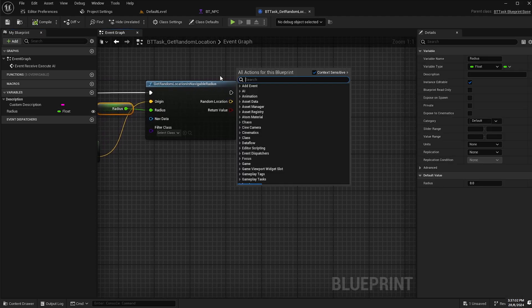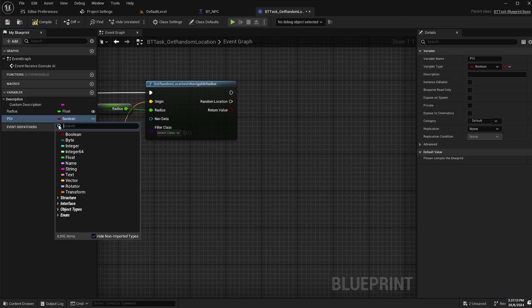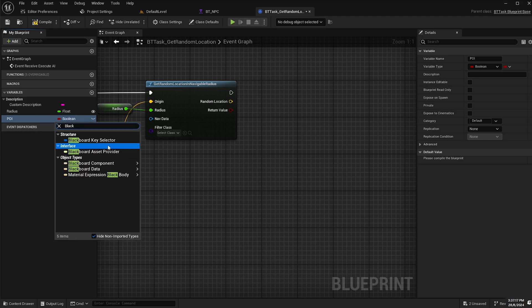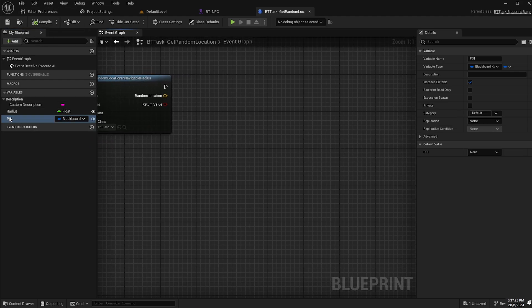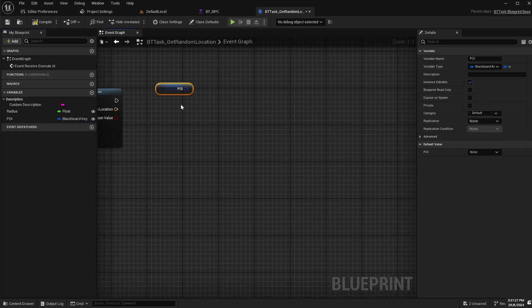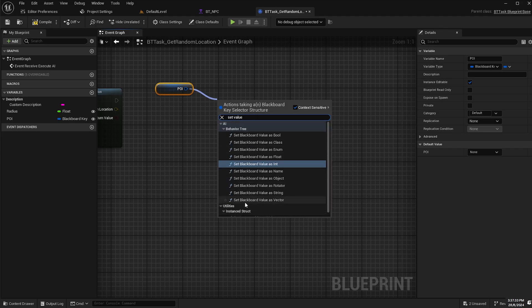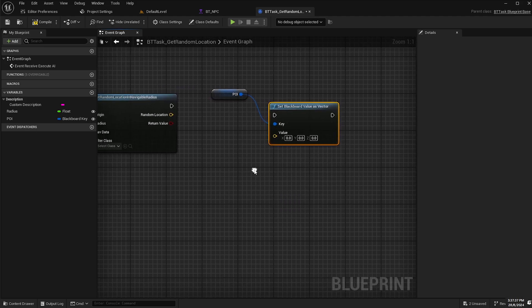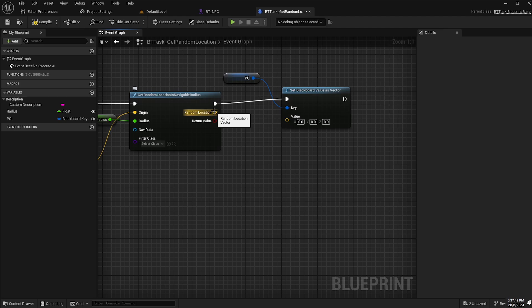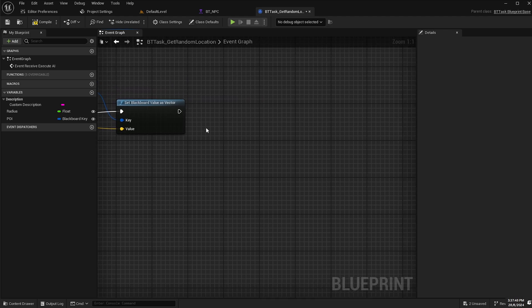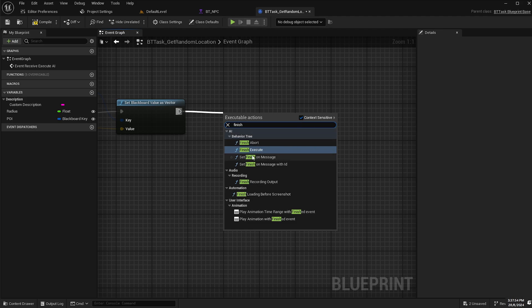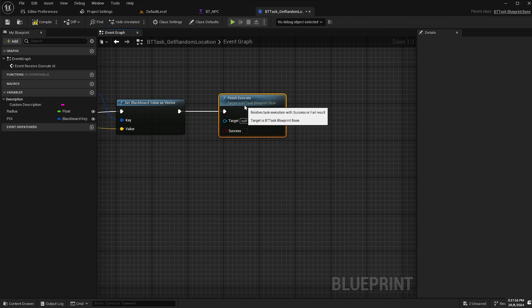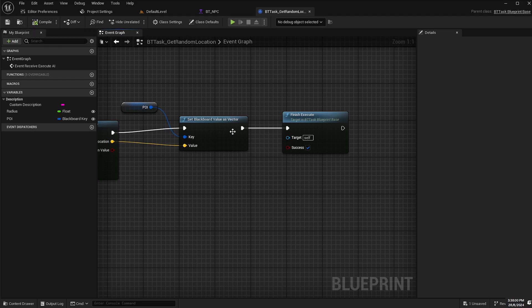And then we also need a blackboard key selector. From variables I will create a new variable and call it POI for point of interest and change the variable type to blackboard key selector. Make sure that is instance editable as well. Compile and save. We'll drag that new blackboard key selector onto the event graph and select get. Then from there, set blackboard value as vector. Our random location will be assigned as our point of interest. Last thing, drag off the execution and type in finish execute, then tick the success button and compile and save.